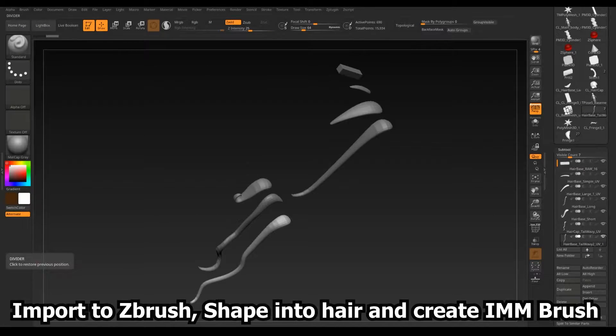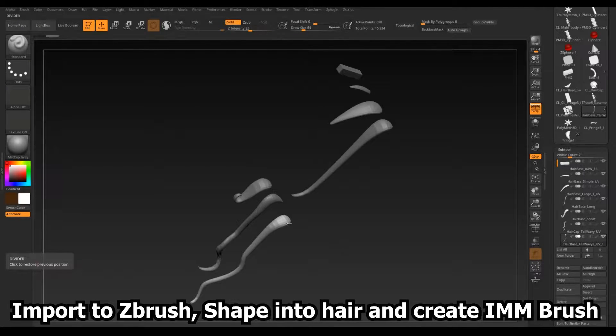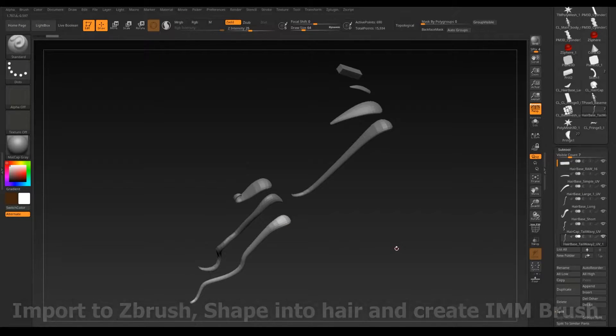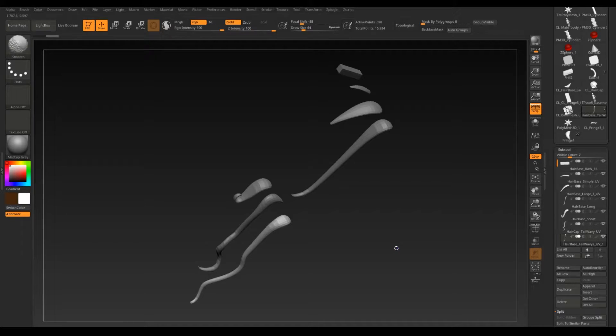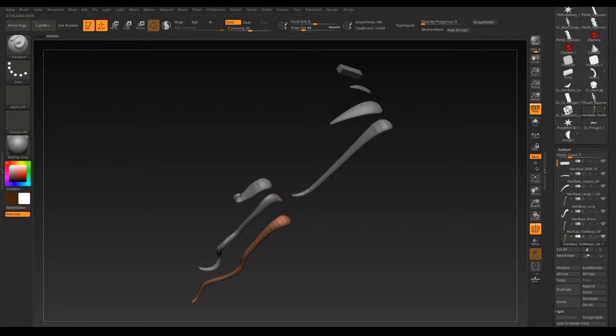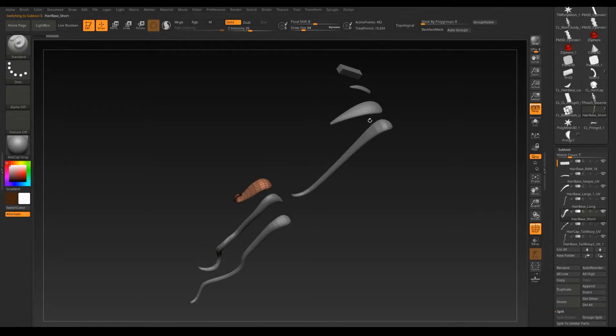This is sent to ZBrush where I manipulate the mesh to form some basic hair pieces. I may have pieces that needed extending into more segments, in which case they will be re-unwrapped in Maya.